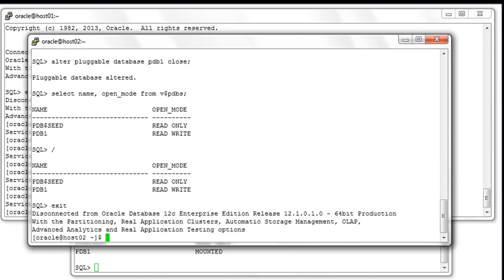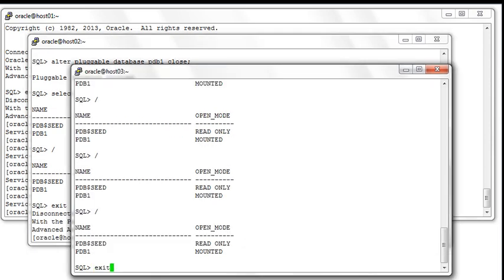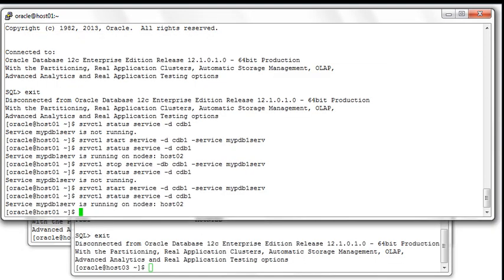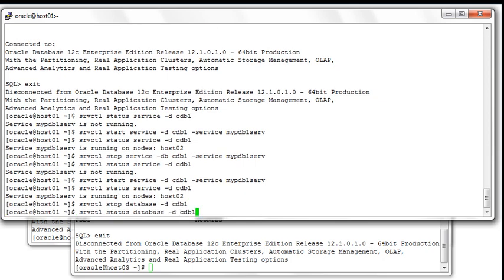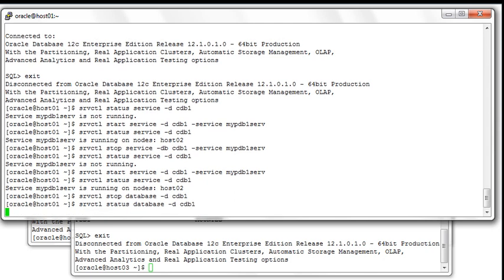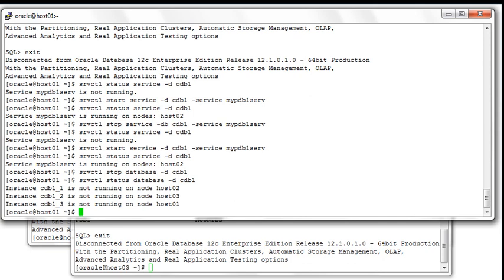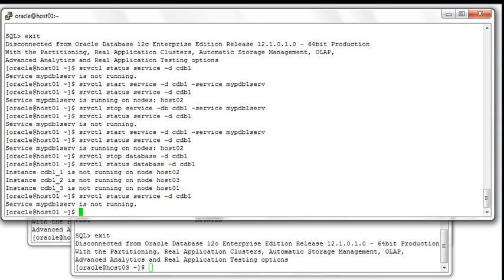Now we want to look at the implication of stopping and starting the database CDB1 again. First we stop the database, then we make sure that it's down on all three nodes, which is the case. Now we look at the service, and because we stopped the database, the service associated to that database is also stopped.